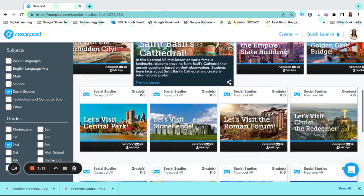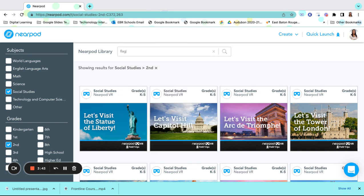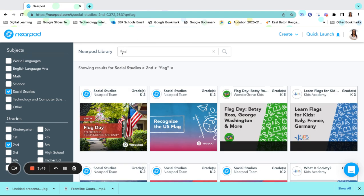If you are looking for something in particular, such as the history of a flag, you can type it into the search bar at the top, and it will search the Nearpod library.